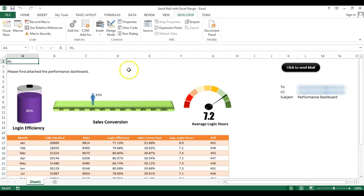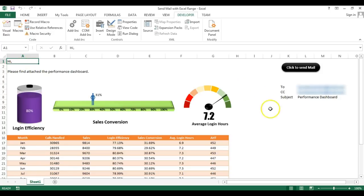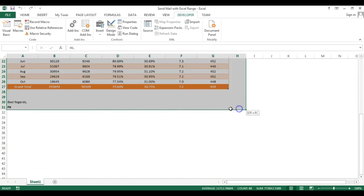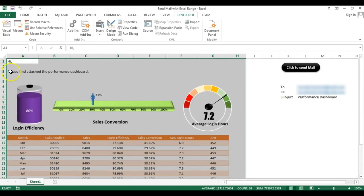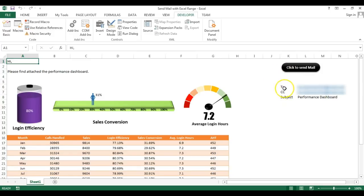Here I have typed some tags, then I have kept some images, charts, and I also have kept this table. In the last I have kept my signature. So I want to send this Excel range on mail body snapshot.